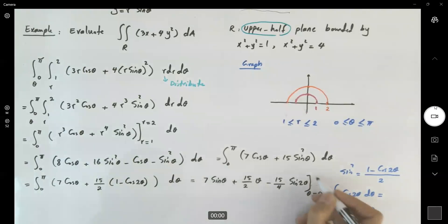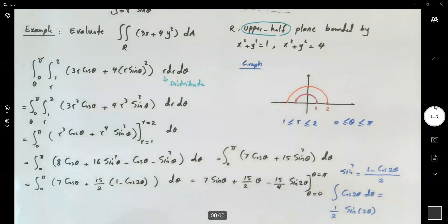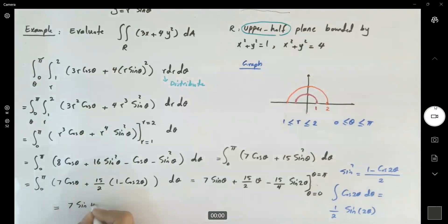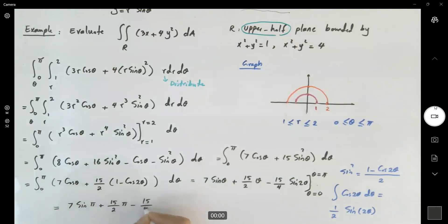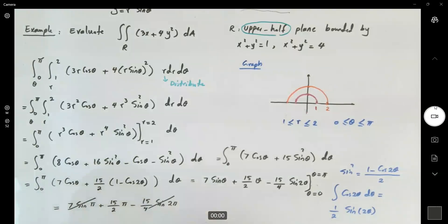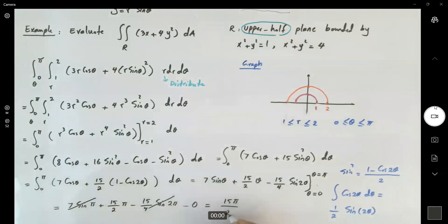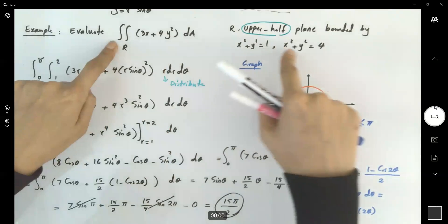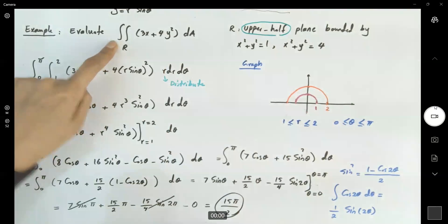Substituting theta = pi: we get 7 sine pi plus (15/2)pi minus (15/4) sine 2pi. Sine pi is 0 and sine 2pi is 0, and plugging in 0 gives 0 as well. So the answer is 15pi over 2. This double integral over the given region equals 15π/2.